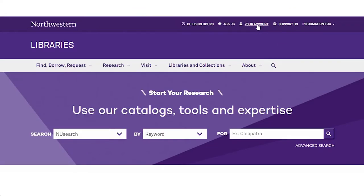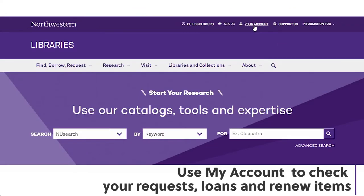Of course. Are you looking at the library homepage now? Yep. Awesome. So if you can go to the upper right corner where it says my account and click that. Okay, got it.